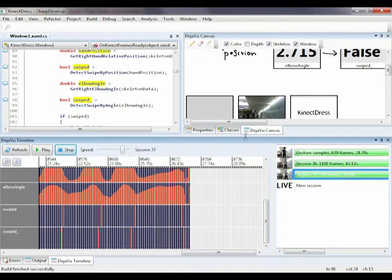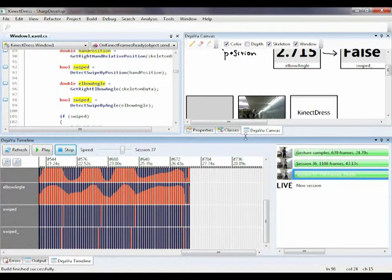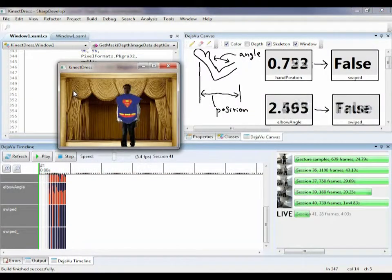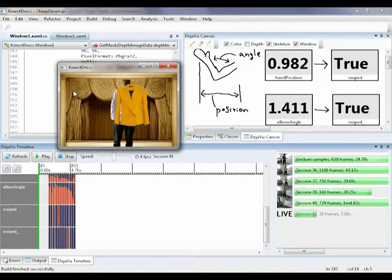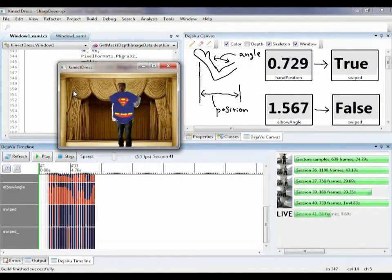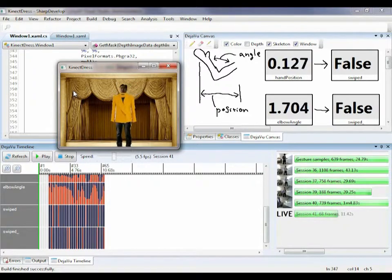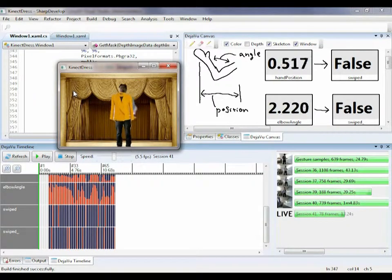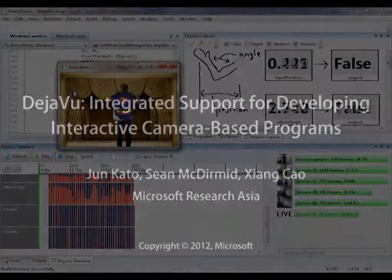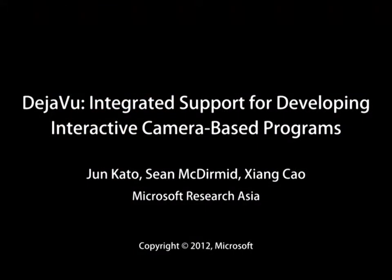I can look at the timeline for an overview of how well each algorithm worked compared to each other, and easily identify cases where one gave correct results but the other didn't, and figure out why. Finally, I invite other people to record more sessions to make sure my program can accommodate various users.